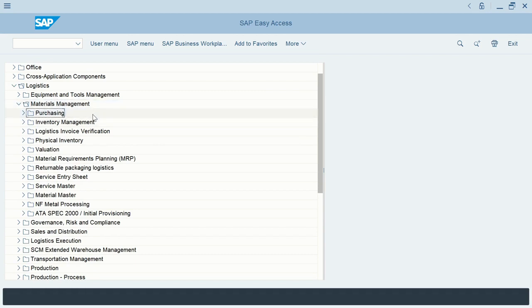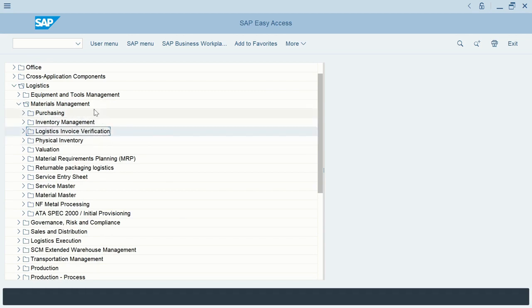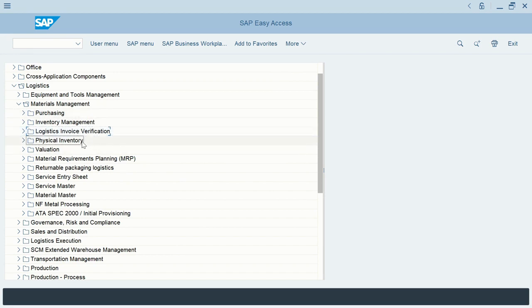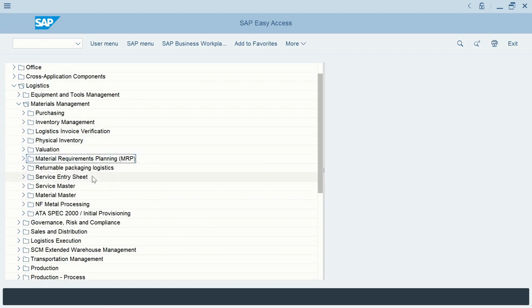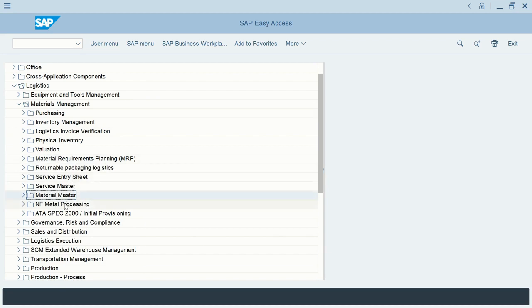If we go inside materials management, we have the different parts: purchasing, inventory, logistics invoice verification, as we have seen before — these are the most important parts of materials management. We also have physical inventory management, valuation, materials requirement planning, returnable packaging, logistics service entry sheet, service master, and material master. The material master is again a very important part of materials management — it is the basis of all product management in SAP.